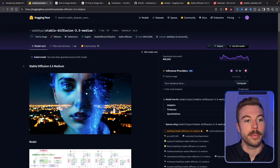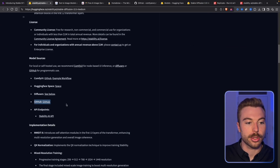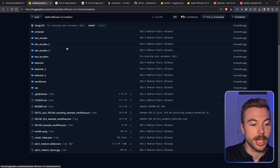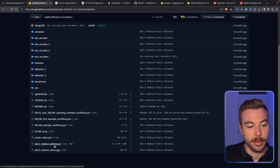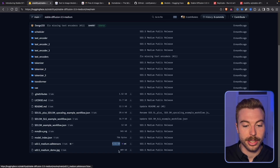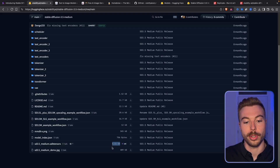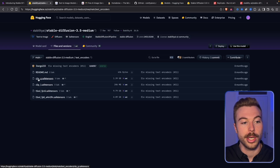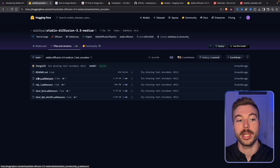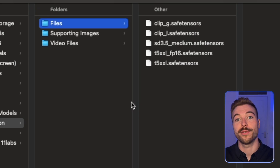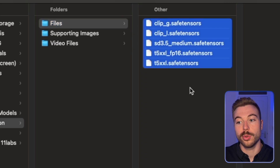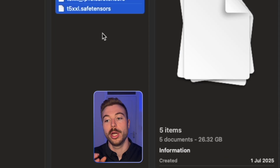Coming back to the model details on Hugging Face — once you've set up an account you'll see the GitHub repository confirming we can run it locally. Go to Files and Versions and download the Stable Diffusion 3.5 Medium SafeTensors file — you can do the same for Large or Turbo. This is around 5GB of storage. You also need to download the Text Encoders files, which help guide image generation. Once everything is installed you'll have 5 items totaling around 26GB.